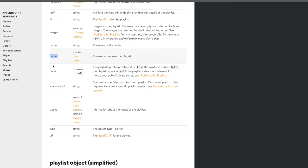On the right-hand side, it actually gives you a sample of what the playlist object looks like — what it's going to return. That's quite handy because you can copy it and use it as test dummy data. Maybe you want to see if your application handles the response correctly without actually implementing the API call itself.